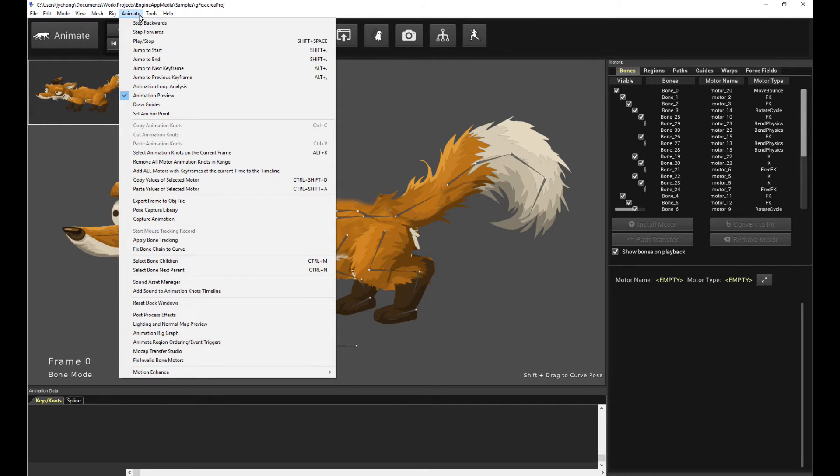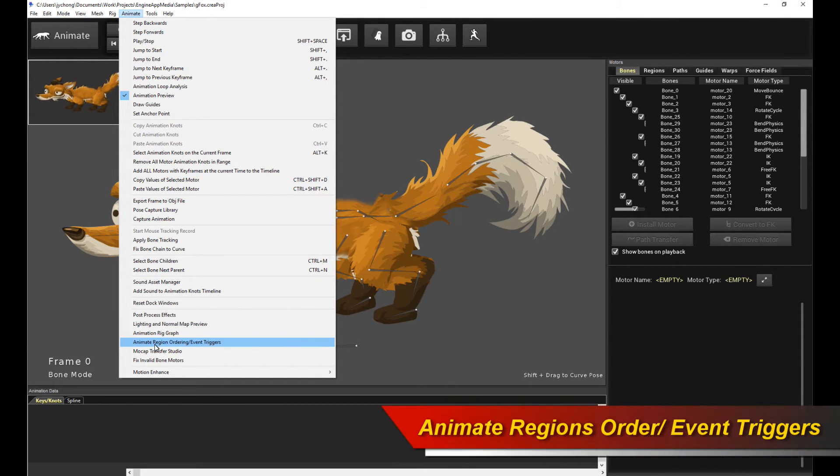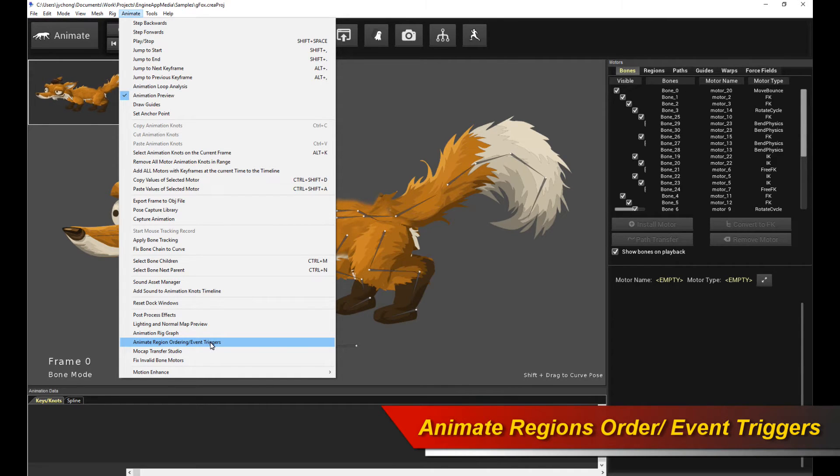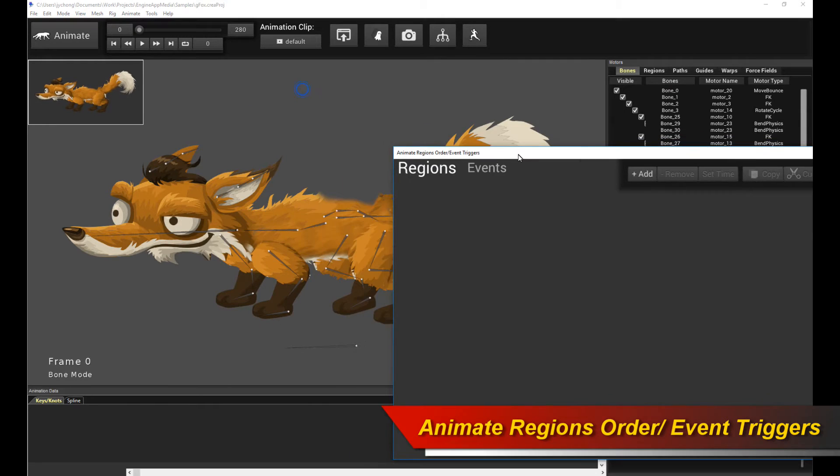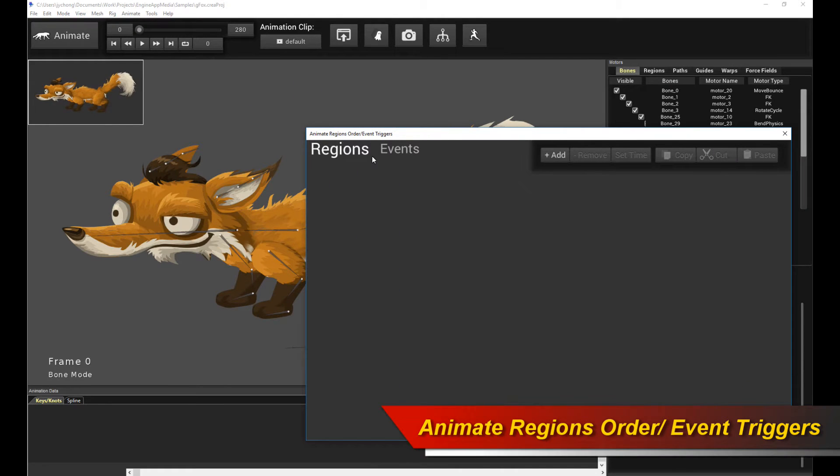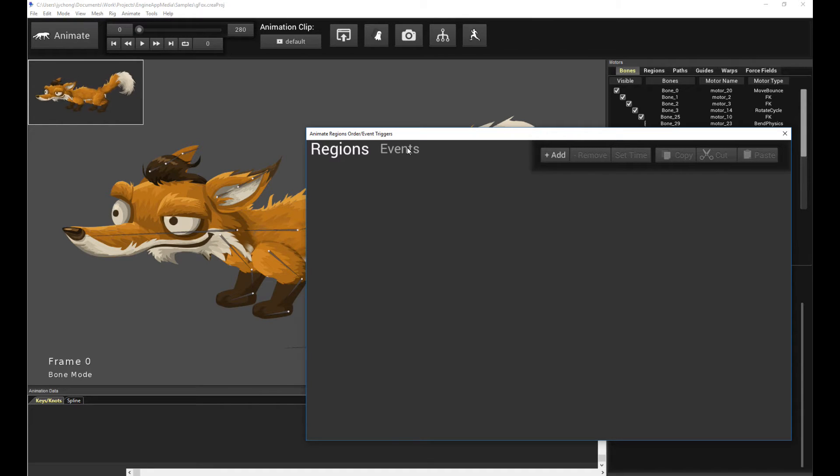What you do is you go to Animate, and then there is a menu item called Animate Region Ordering slash Event Trigger. So click on that. The default mode is Regions. That's for animating region ordering. If you're interested in learning about that, please watch a tutorial on that, but today we're talking about events. So click on Events.